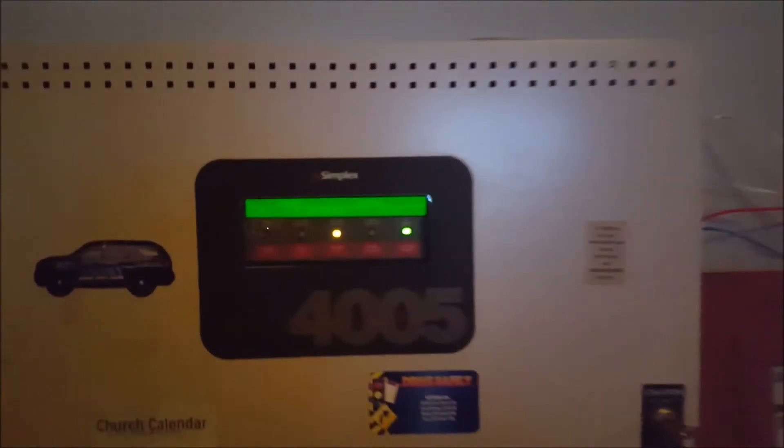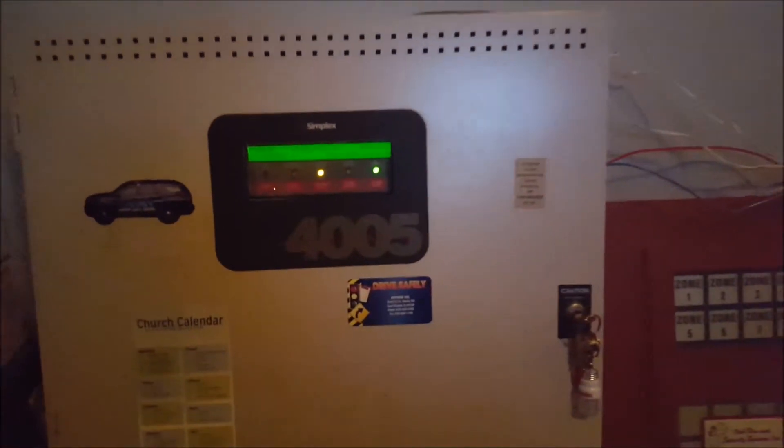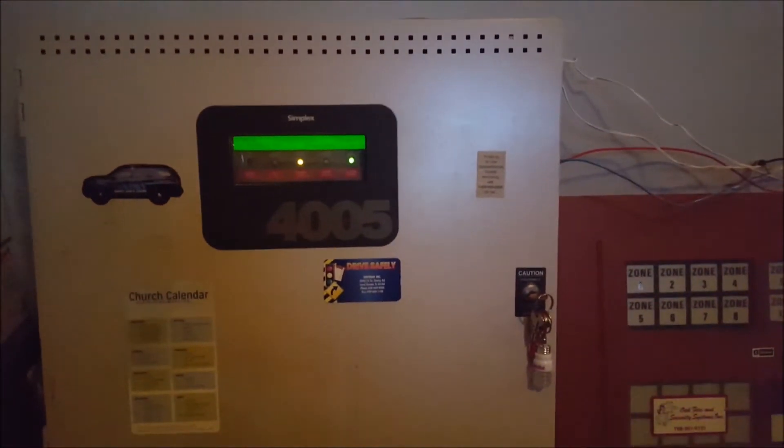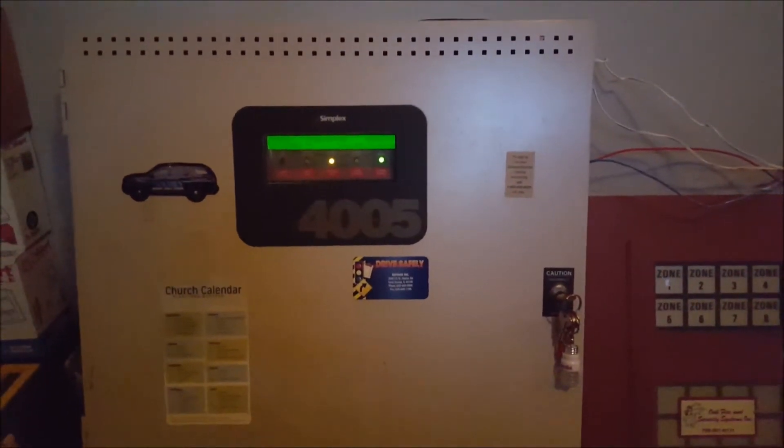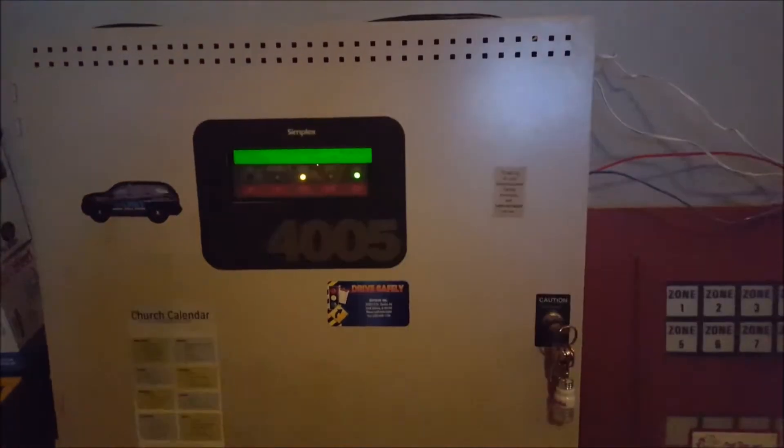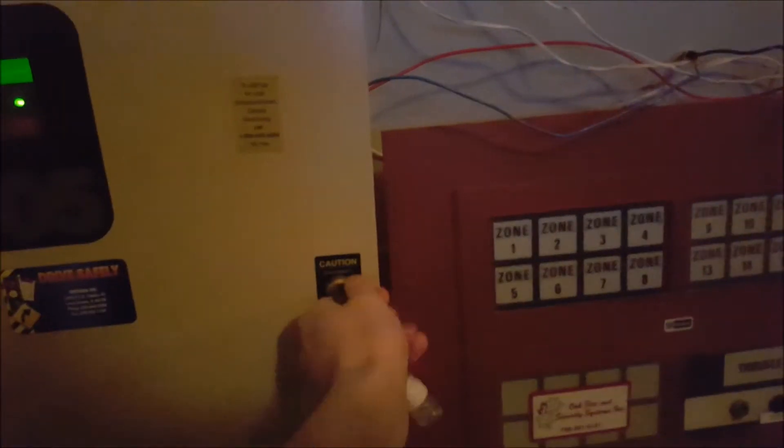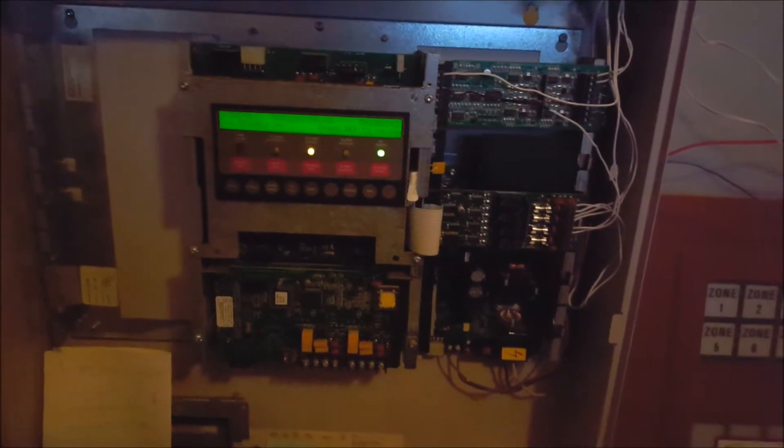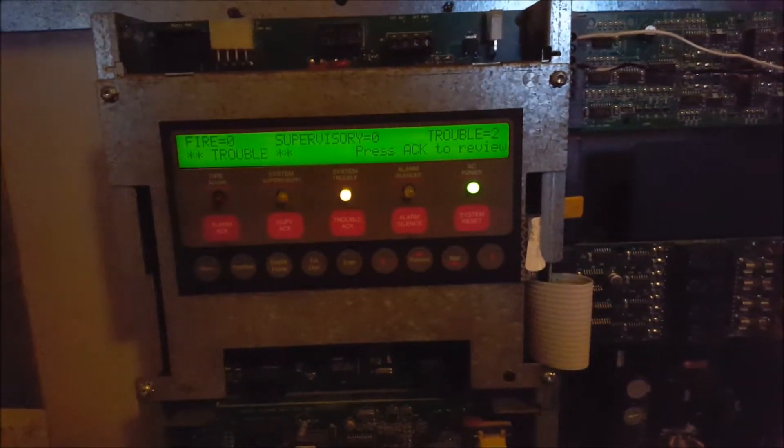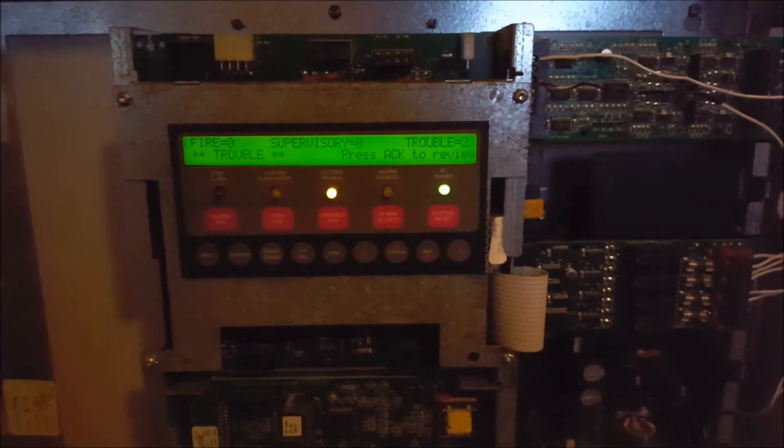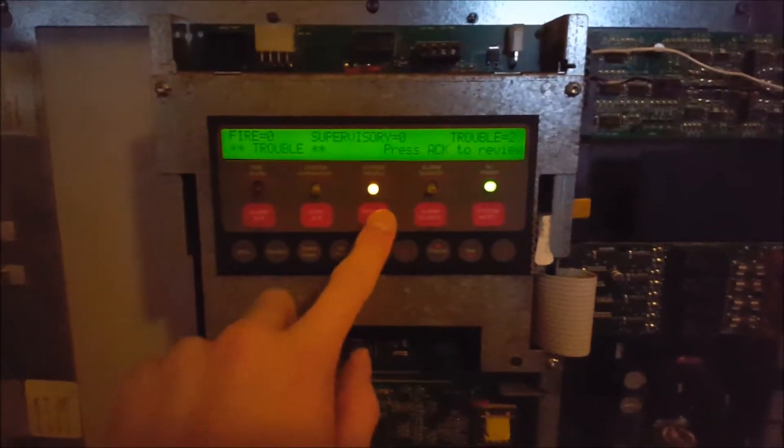The second thing before I get started is I have an update to share with you on the Simplex 4005, which isn't good, but it also isn't necessarily horrible. So I'm going to go ahead and open up the panel here and show you guys what's going on with it. Now, ever since I got this panel, it's had a trouble on it which I haven't really been too concerned about, but I actually looked into it a little bit this week and found out what it is.